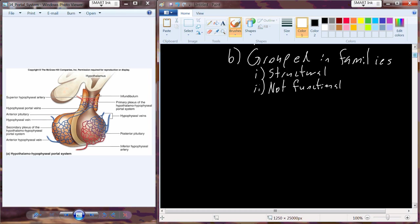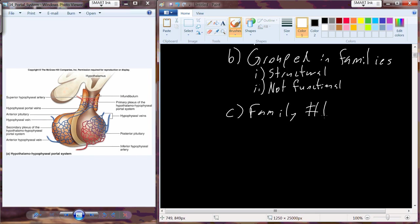Insulin-like growth factors are insulin-like molecules that have insulin-like function. So that illustrates structure versus function. We're going to refer to these as families one through three. And our first family, family number one, is the growth hormone-prolactin family.